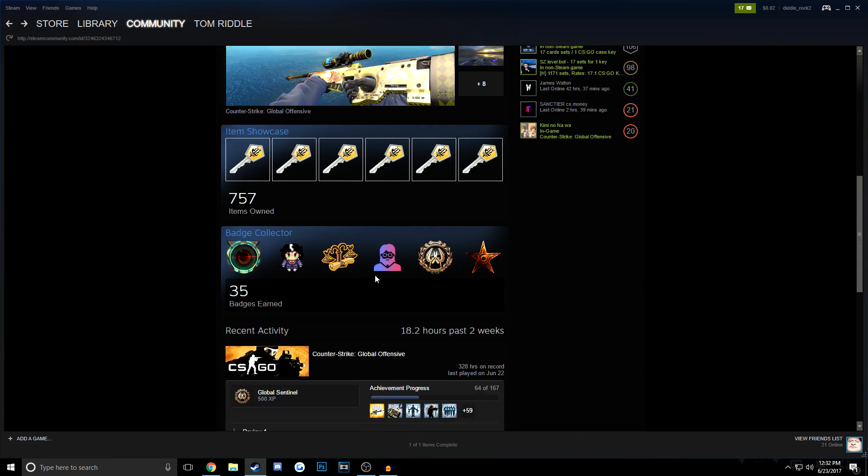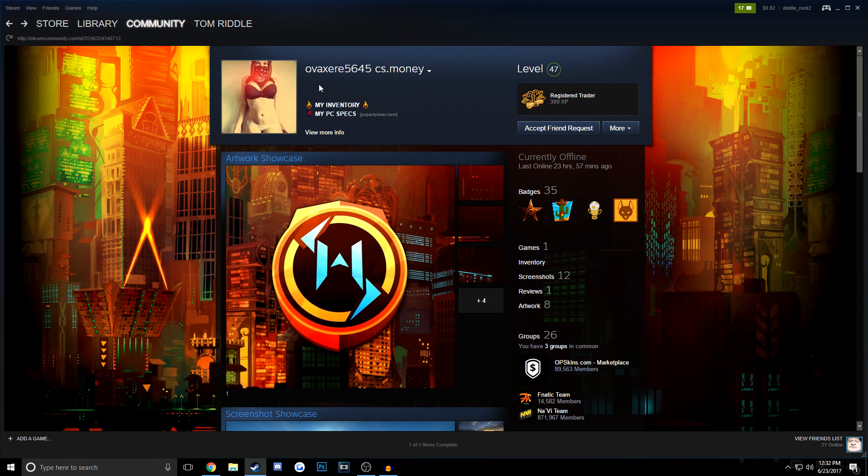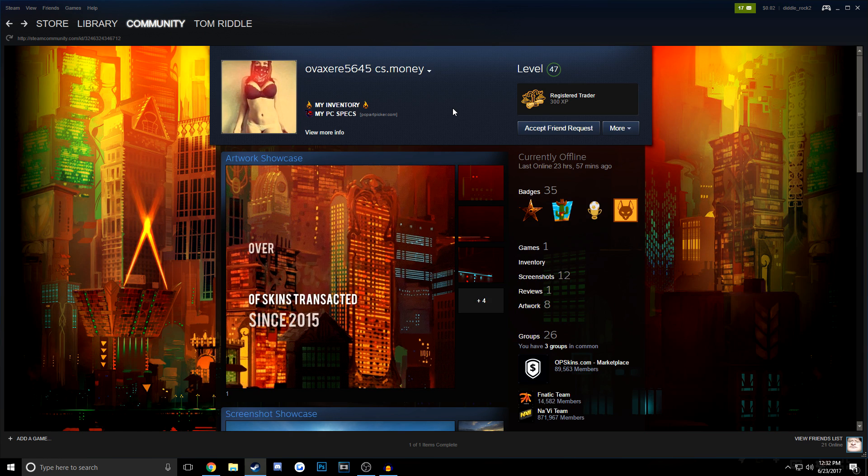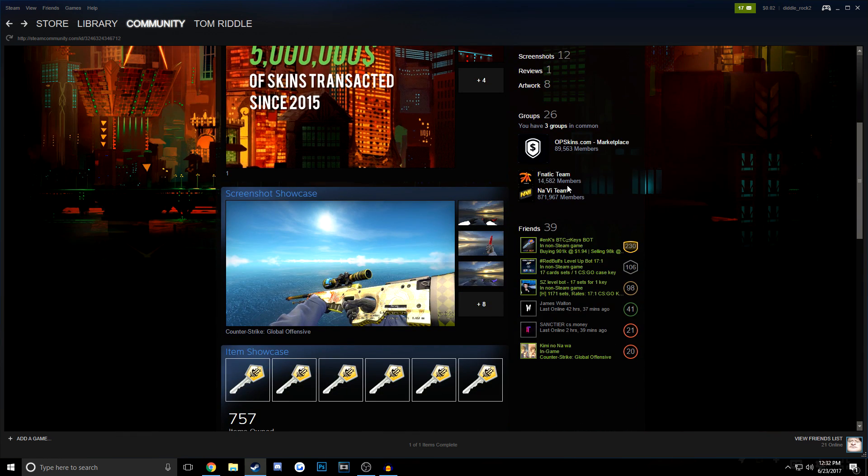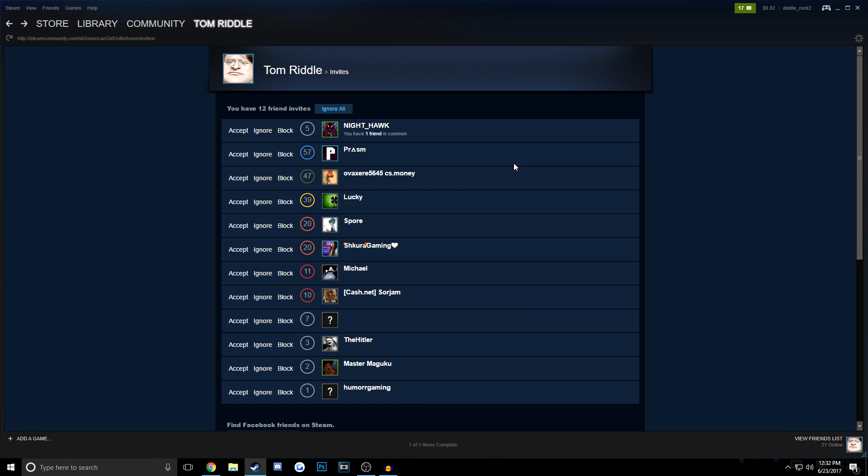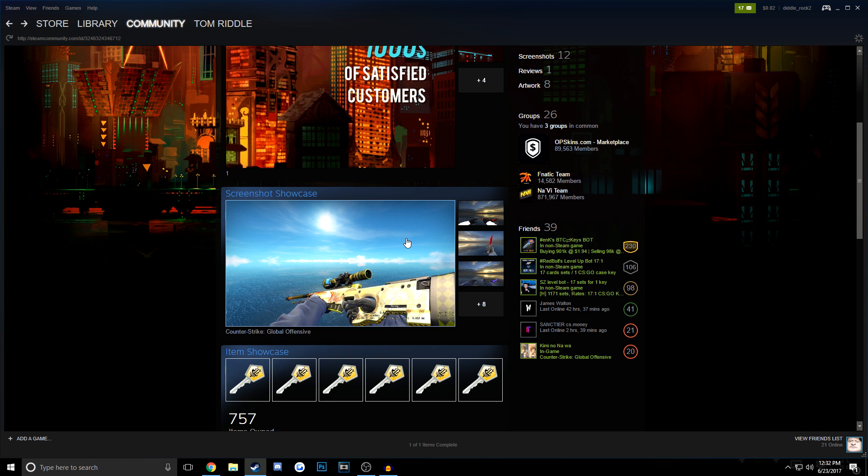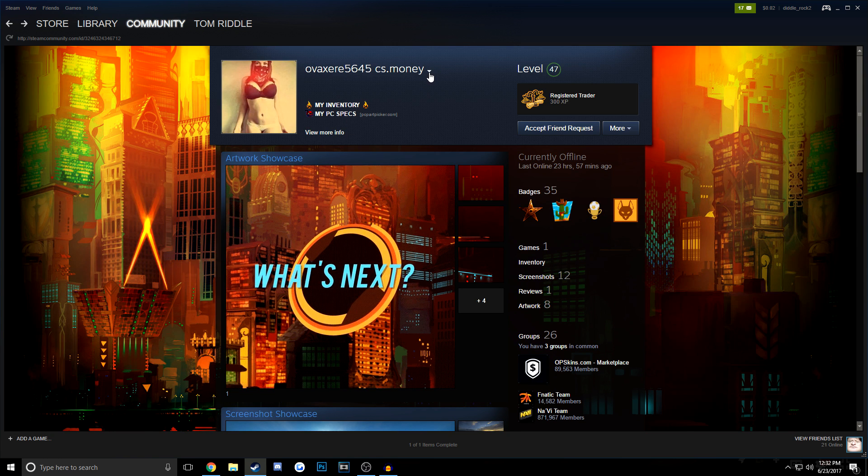So as you guys can see, this is a scam account. It's important to recognize which accounts are scam accounts and which accounts are just people trying to add you, because this will, number one, keep your items safe, and it will also allow you to have some fun trolling people.